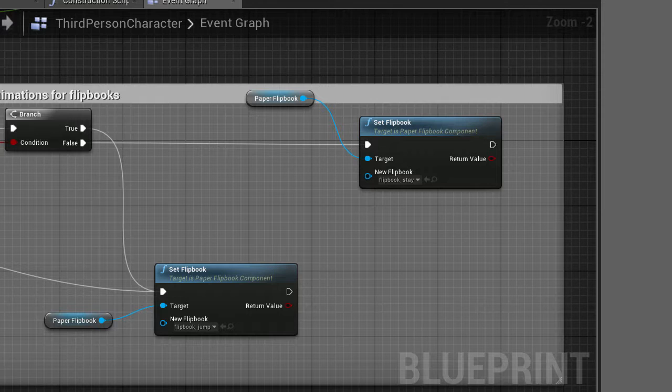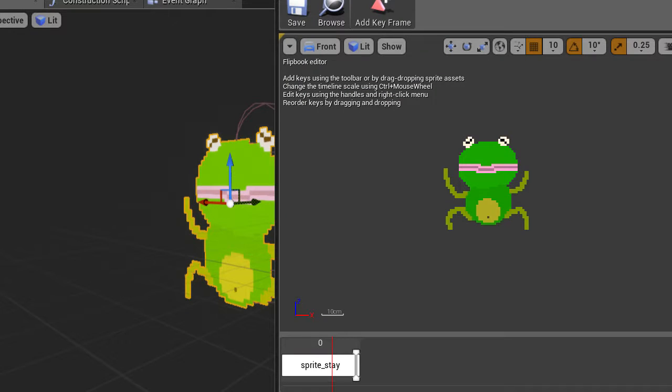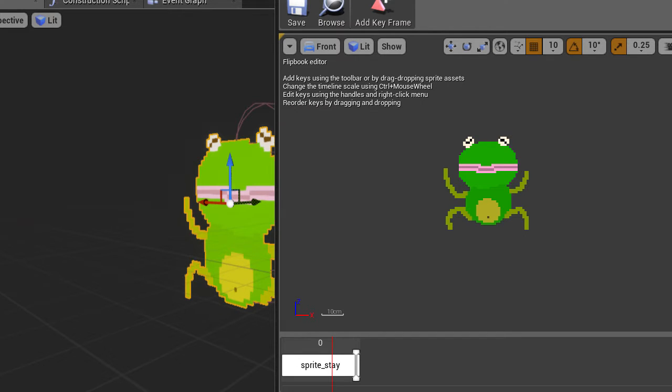The flipbooks are literally just a single frame flipbook with a sprite that I drew really quickly on paint.net. The one shown is the stay sprite, and as you can see, it shows the frog priming a jump.